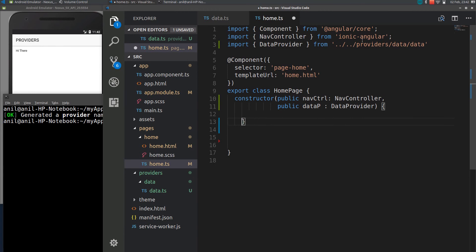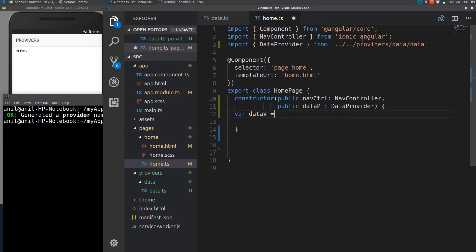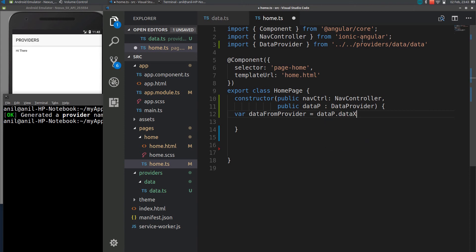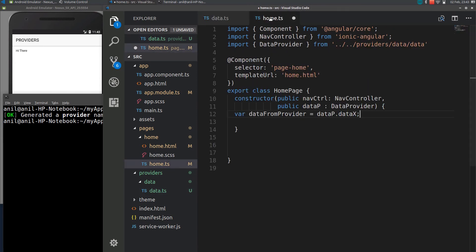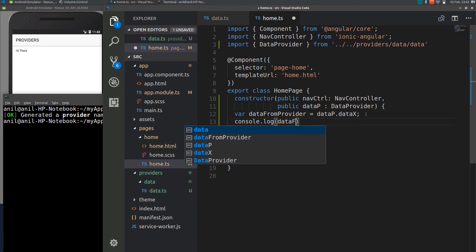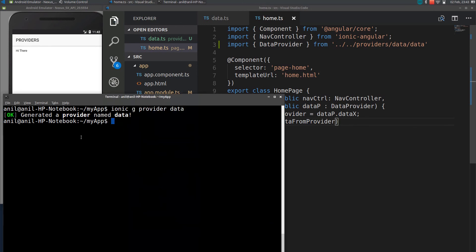Within a constructor I will just console out the value here. Let me just declare a variable dataV data from provider equal to our provider dataP dot dataX. Let me just check this name. Data x. So now I will just log the value here.